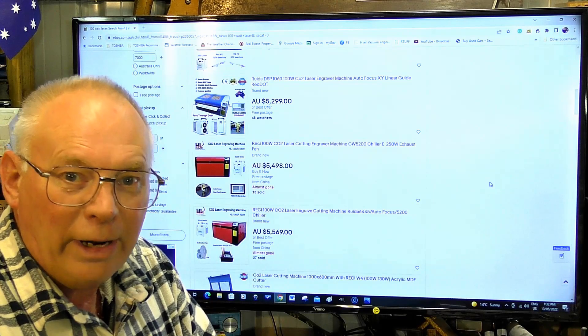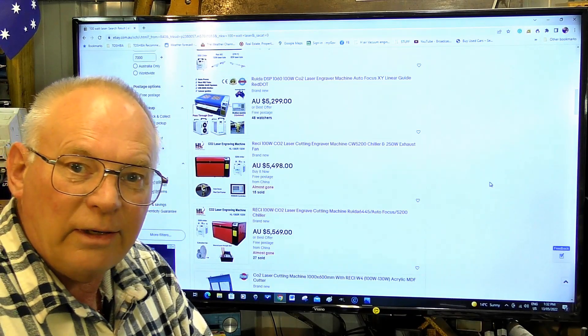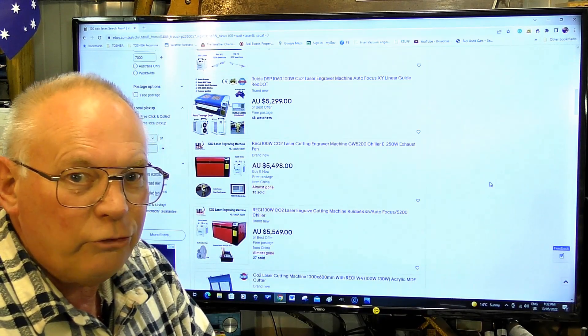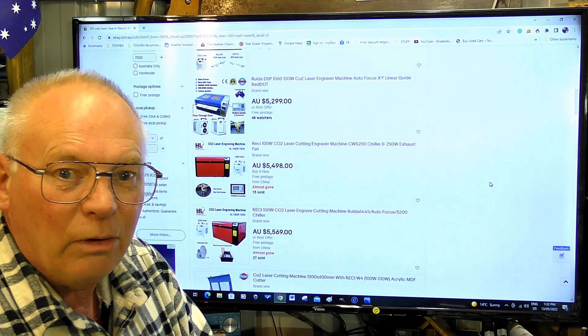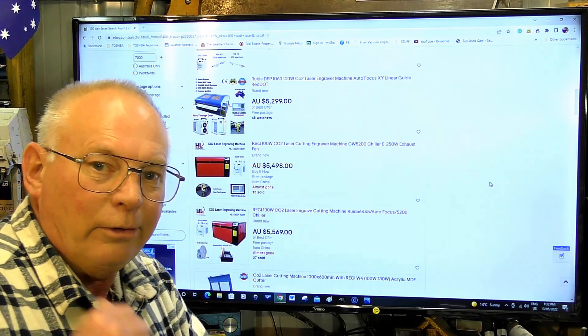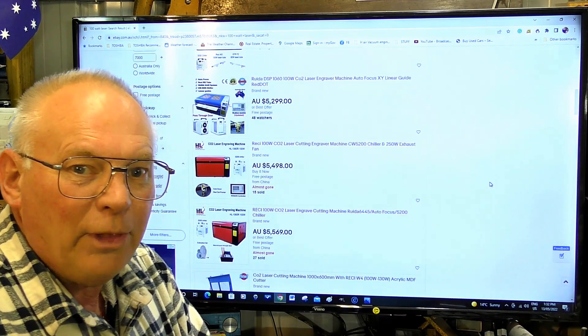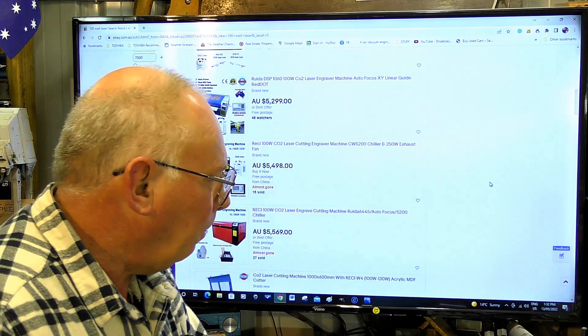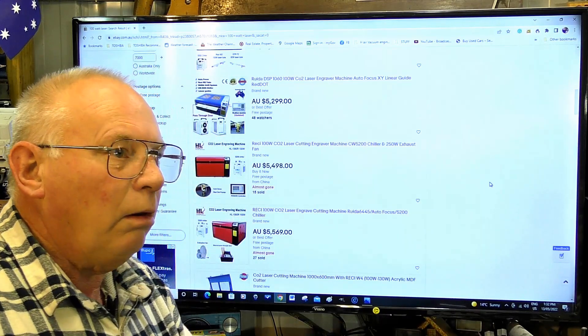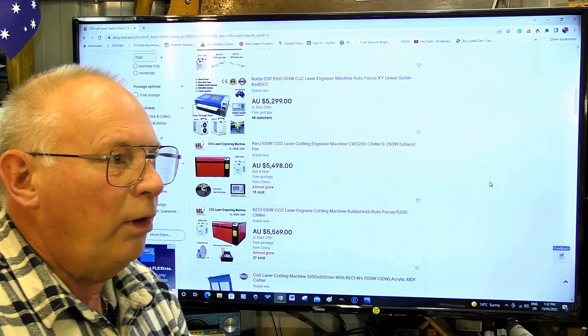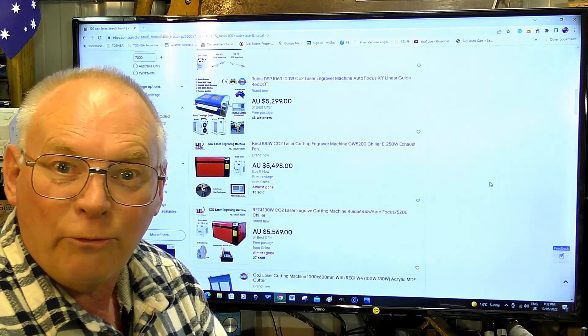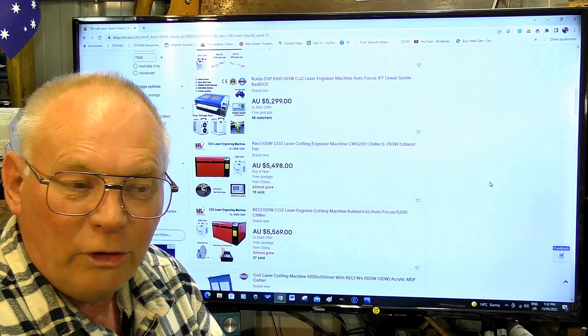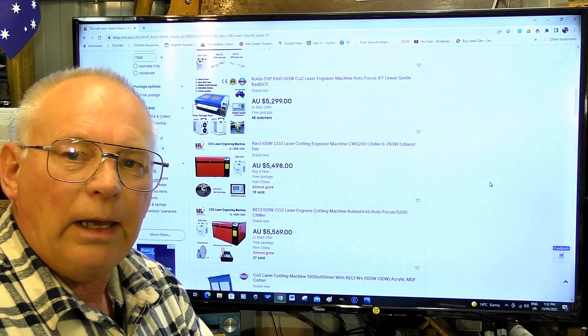You've gone and had a look at how much a Kern 100 watt laser is - that's going to cost you $40,000. A good second-hand one's going to cost you $25,000, so you're immediately frightened off from that.